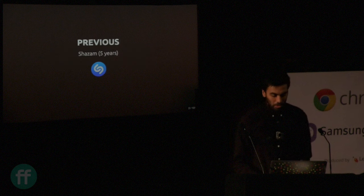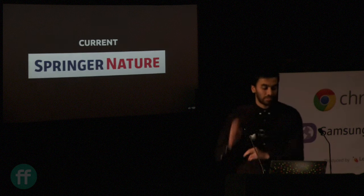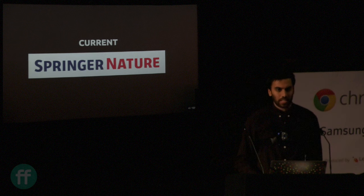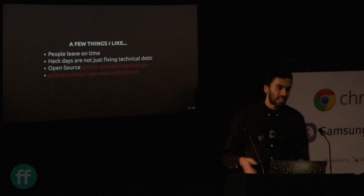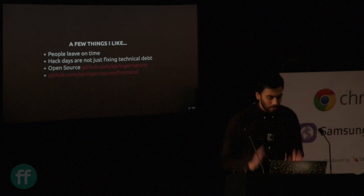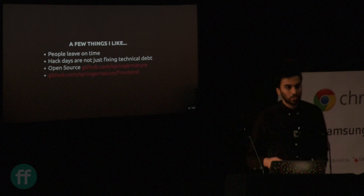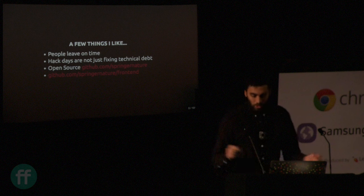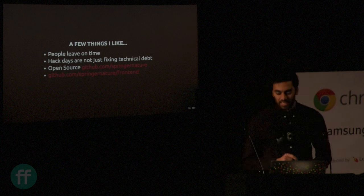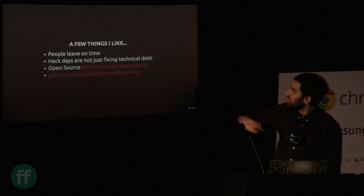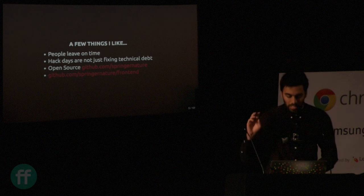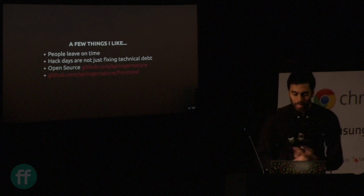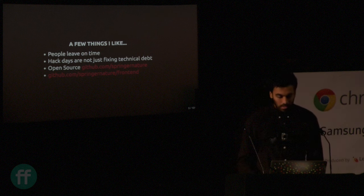This is my talk, Optimize Your Web Development Workflow, and we're going to cover a few things in Chrome DevTools, some of which you may know, some of which you hopefully don't know. I've got a few About Me slides, but I'm going to keep it short. I was at Shazam for five years. I've now moved on to Springer Nature, which is a huge company, and it's a very different experience.